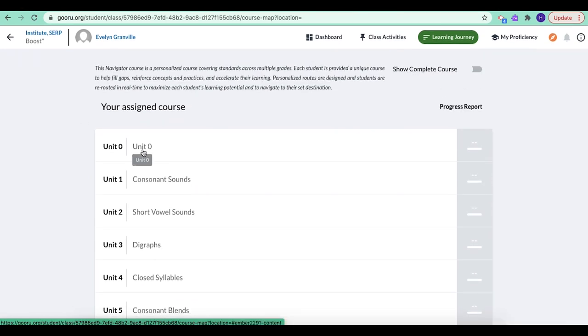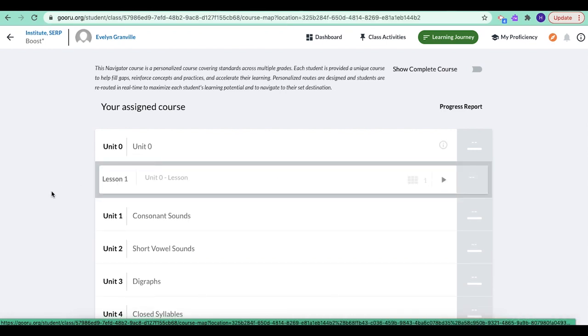Unit zero is like an introduction. So it's not really boost learning material, but it's there for you to show you how the course will work. So you can click on it and then you can view it that way.